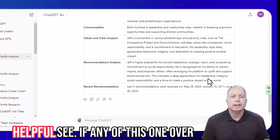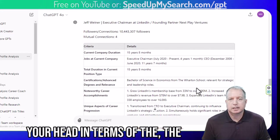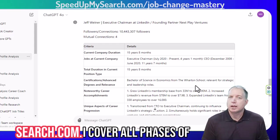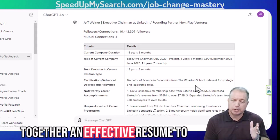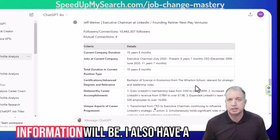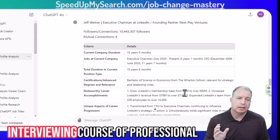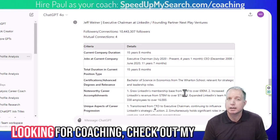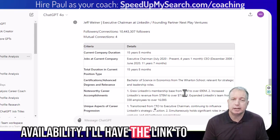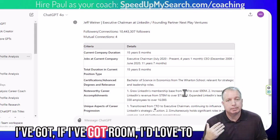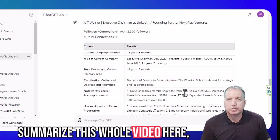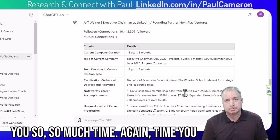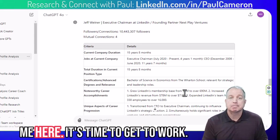I hope this was helpful. If any of the prompting elements went over your head, go check out that crash course. If you want further help, check out any of my programs at speedupmysearch.com — I cover all phases of the search process, from putting together an effective resume to your LinkedIn profile, to the search process itself. I also have a ChatGPT mastery course, an interviewing course, and a professional networking course. If you are an IT executive or IT leader looking for coaching, check out my availability. When you use ChatGPT to do this analysis, it's going to save you so, so much time — time you can use to get back to work. That's it. Time to get to work.